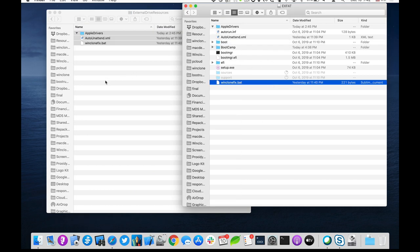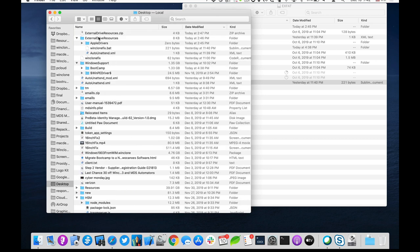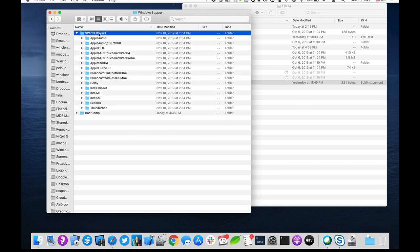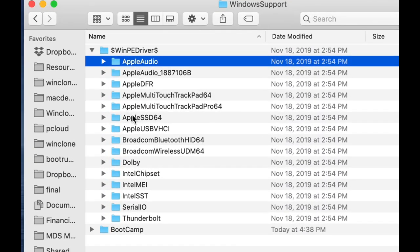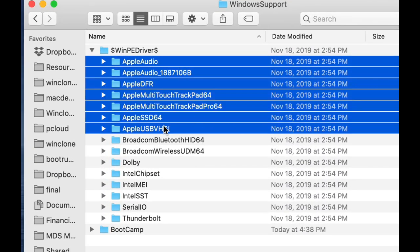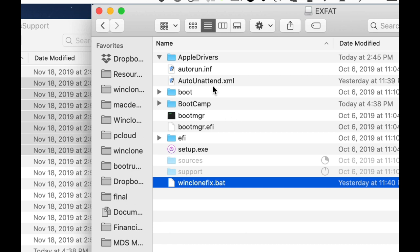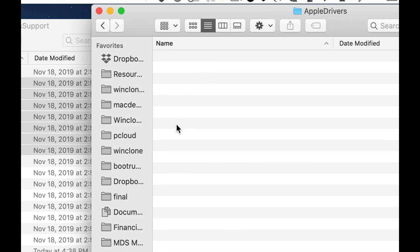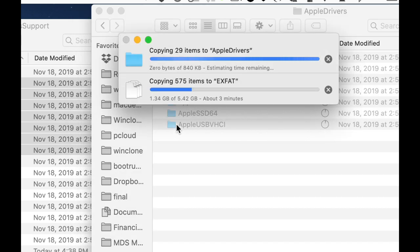the window support and we'll look in the WinPE driver. Or anything that starts with Apple, we will copy and put inside this Apple drivers folder. Okay. That's done.